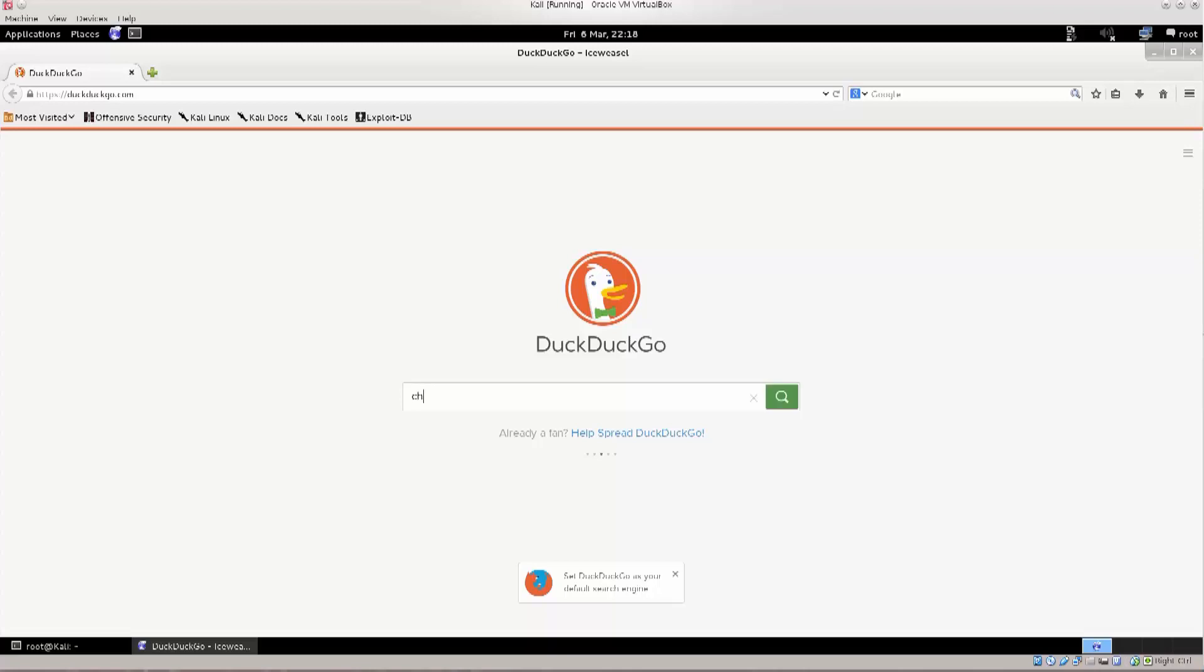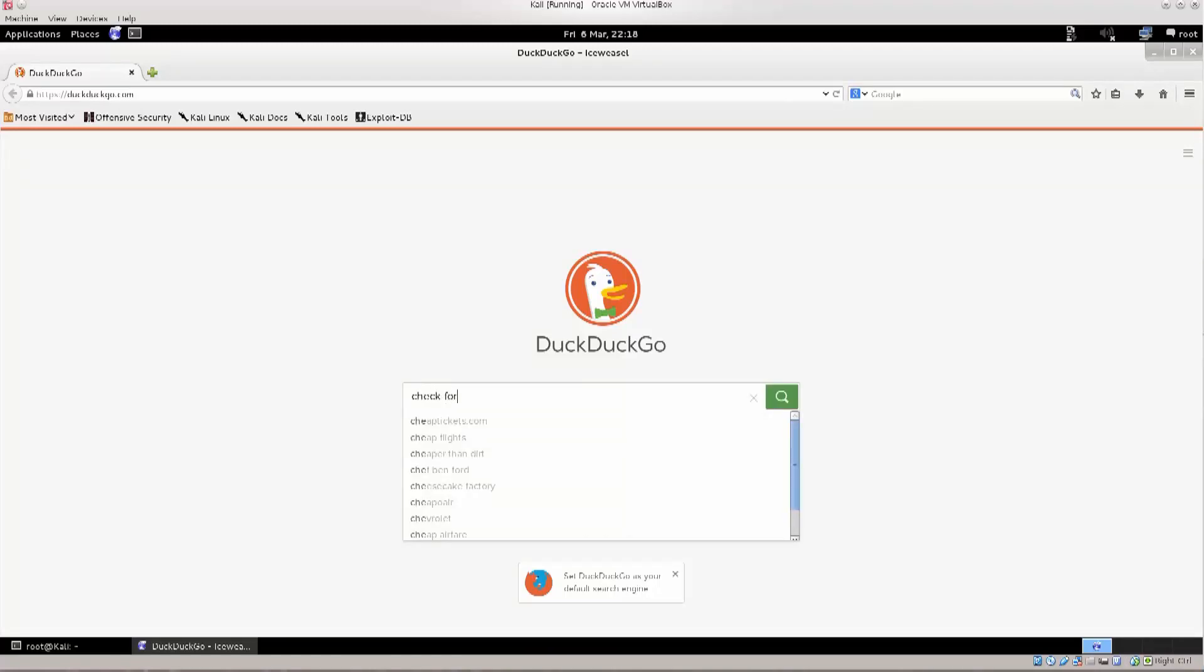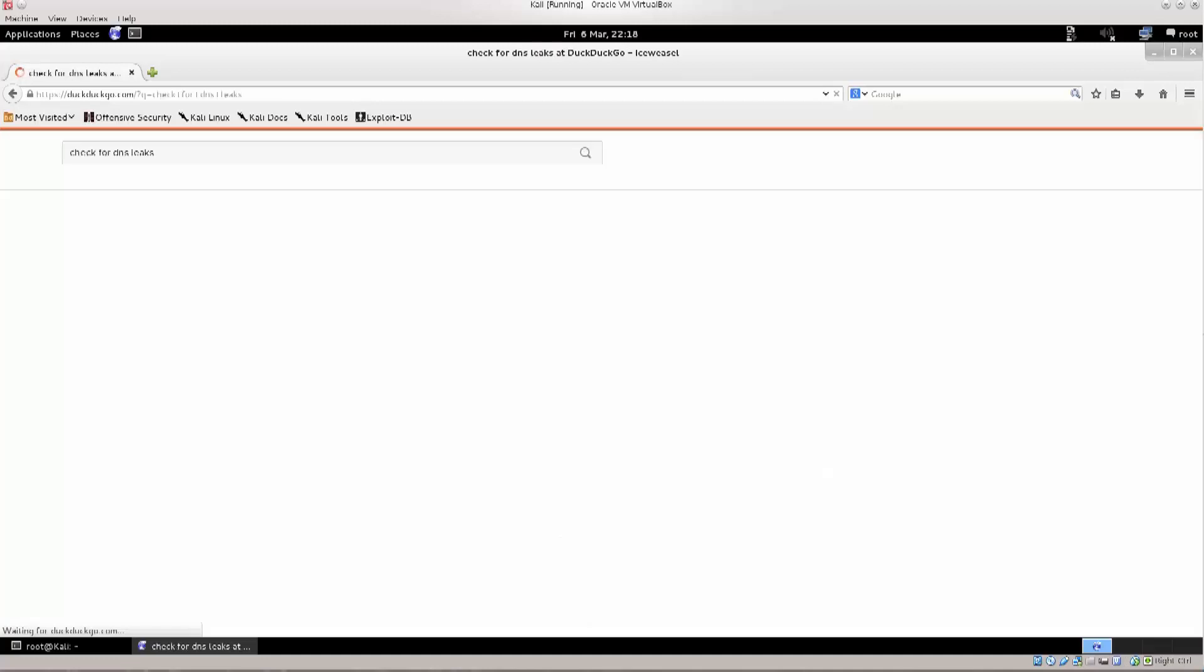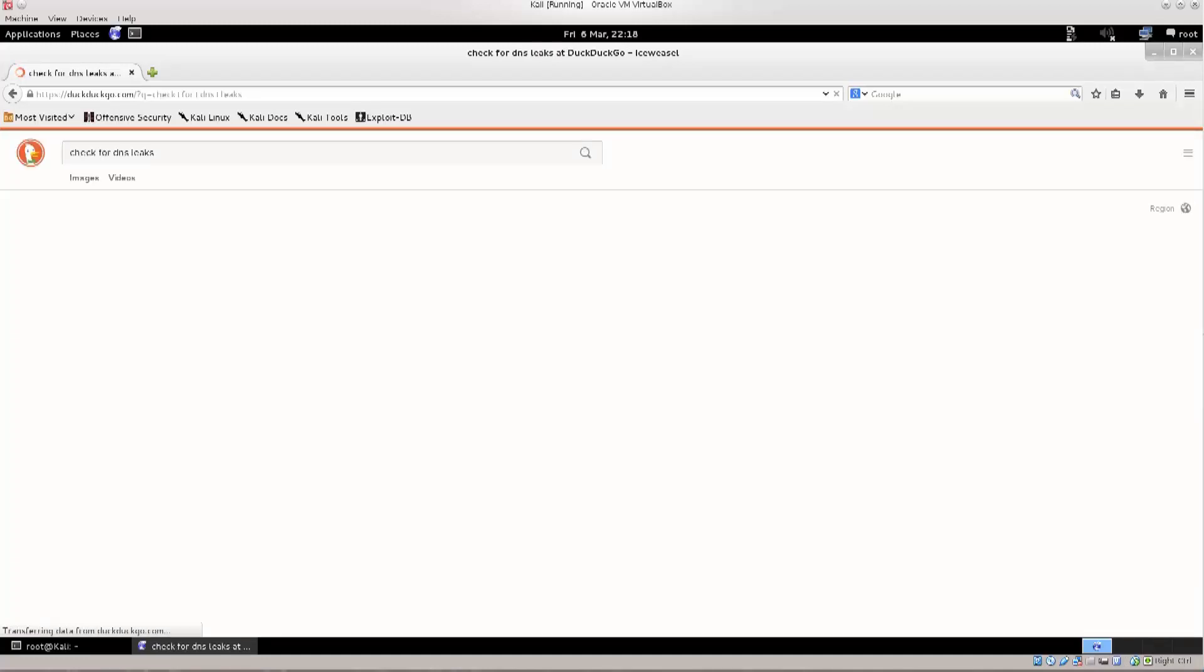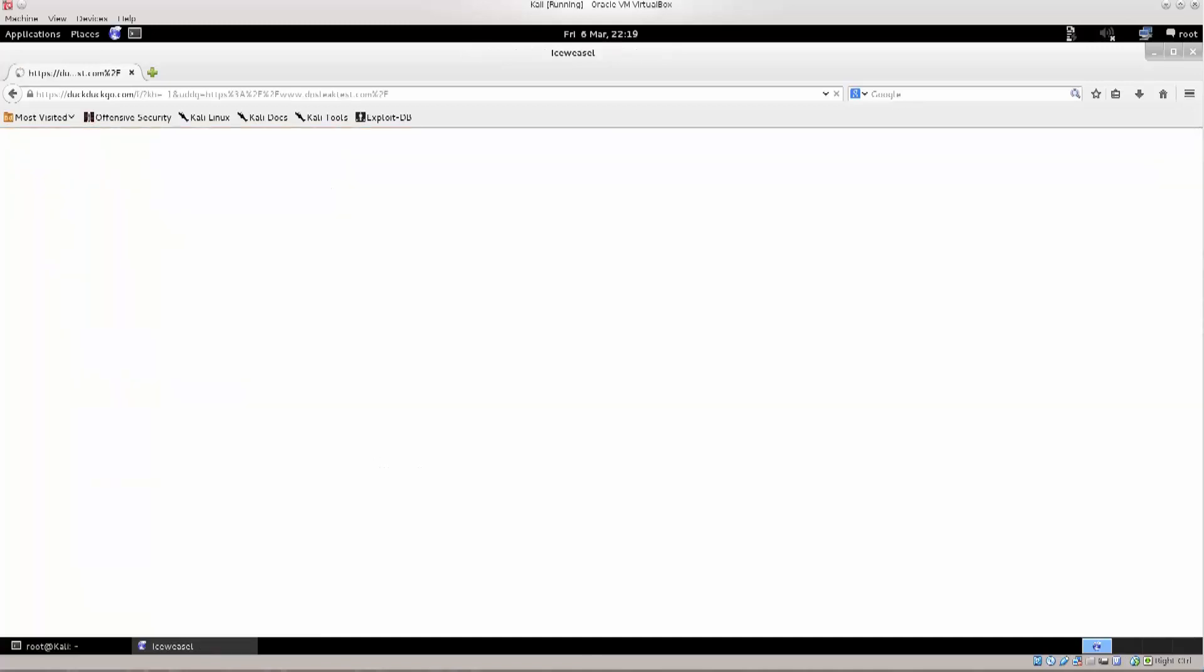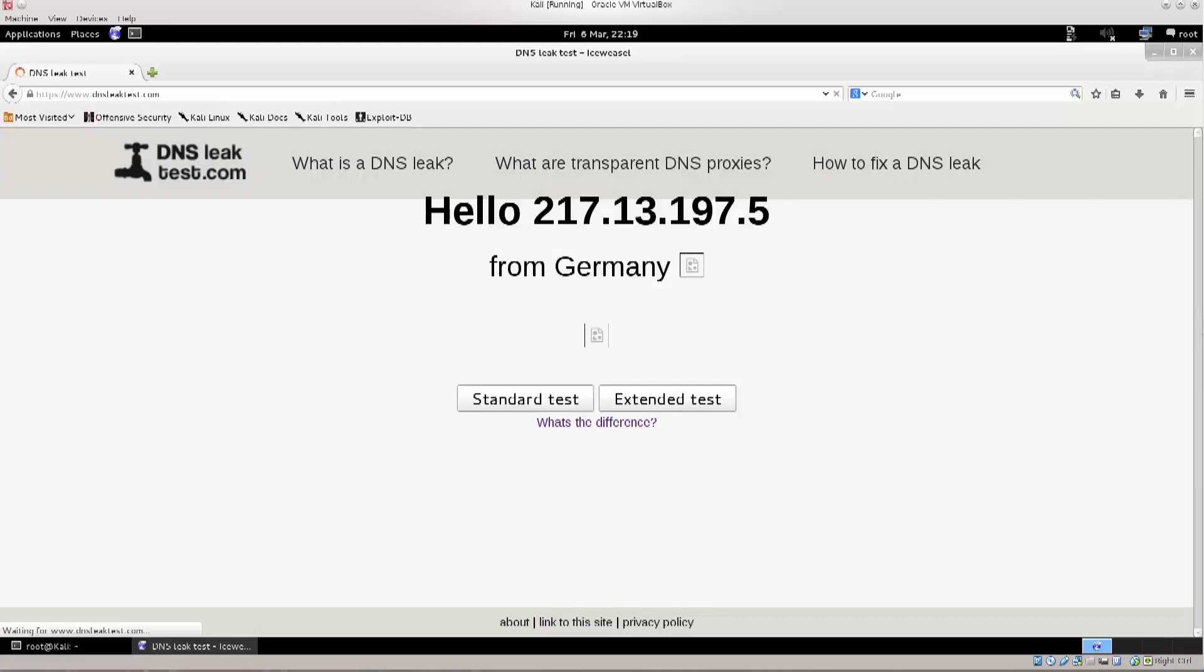Just type in check, check for DNS leaks, and press enter. Wow, this was fast. Okay, so DNS leak test, excellent. Let's go ahead and click there, and see what happens.